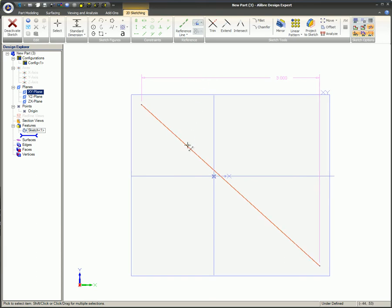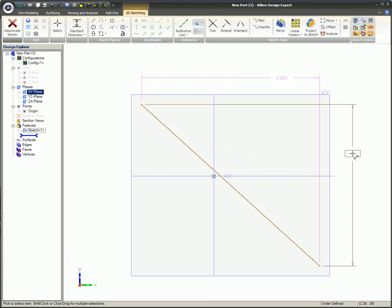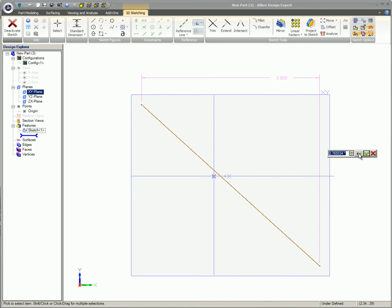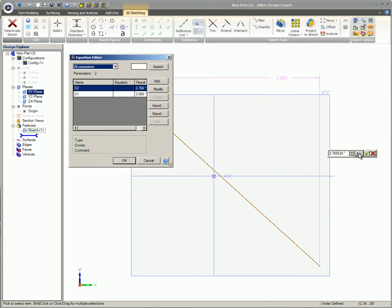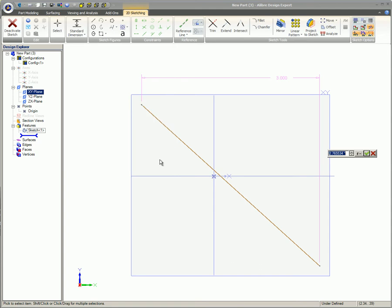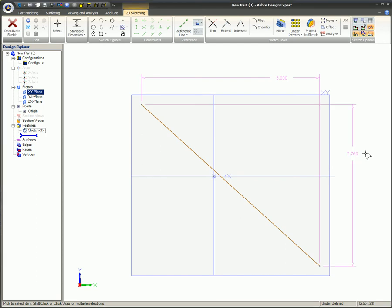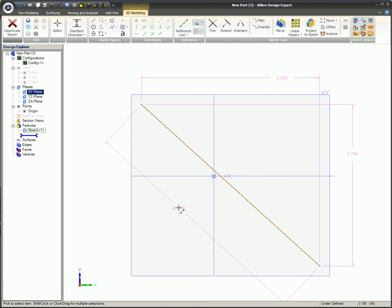You also have the option of clicking the Equation key to bring up the equation dialog. If the value in the dimension box is OK, you can click on the green checkmark or press the Enter key on your keyboard to place the dimension. Clicking on the red X or pressing the Escape key on your keyboard will abort the dimension, leaving you in dimension mode.